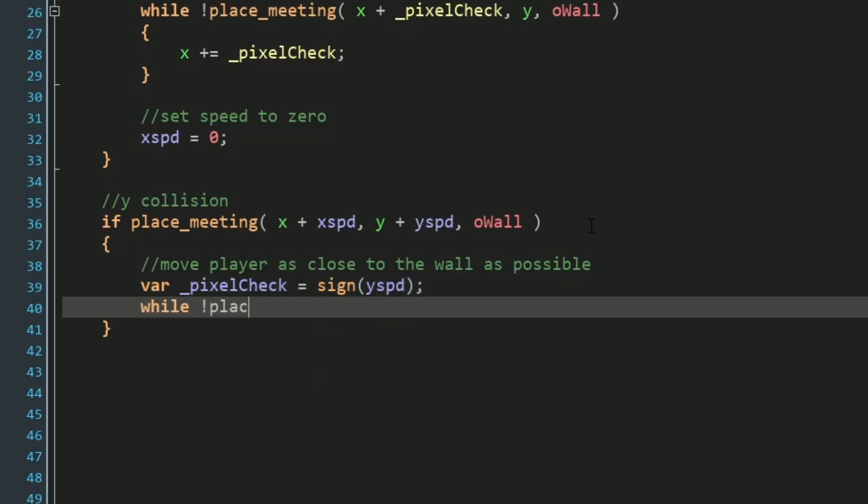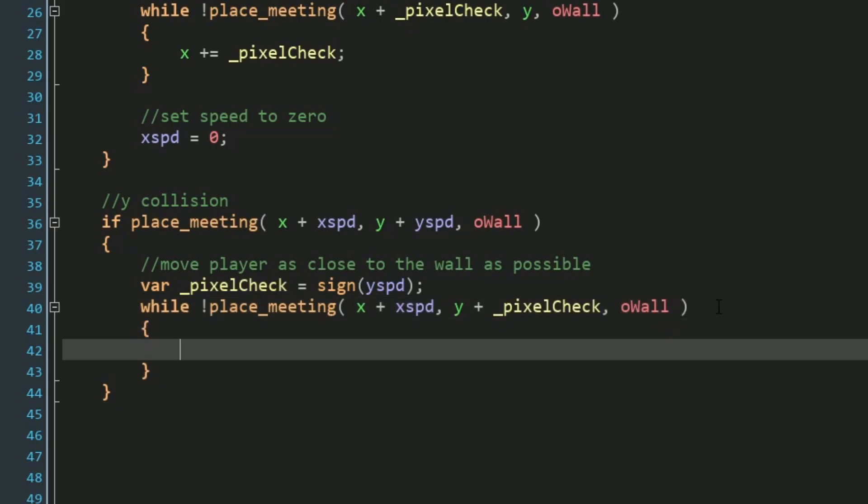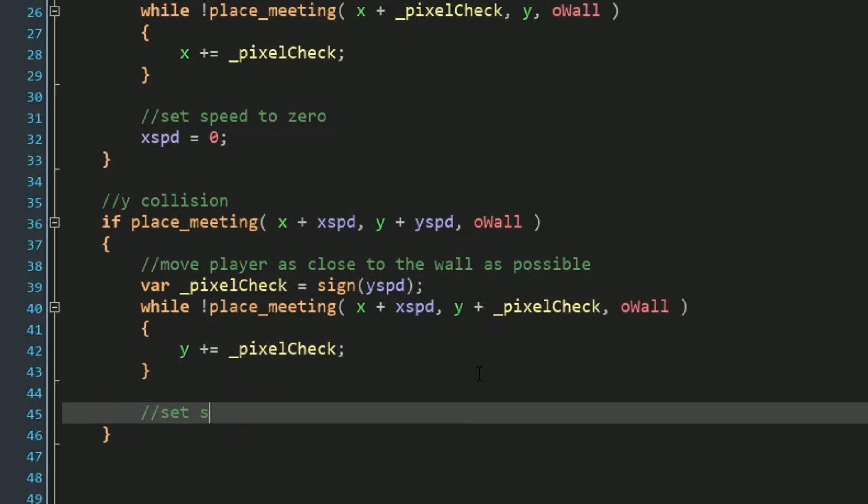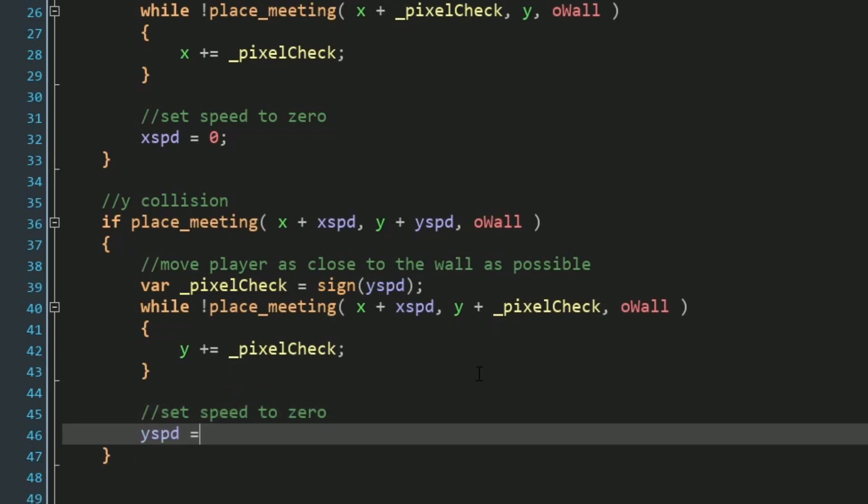We need to make sure that our pixel check is checking the sign of our y speed. We need to remember to do our x plus our x speed. Remember that we're doing y plus our pixel check for our while collision loop, and that we're adding our pixel check to our y variable. And then we need to make sure we set our y speed to zero and not our x speed.